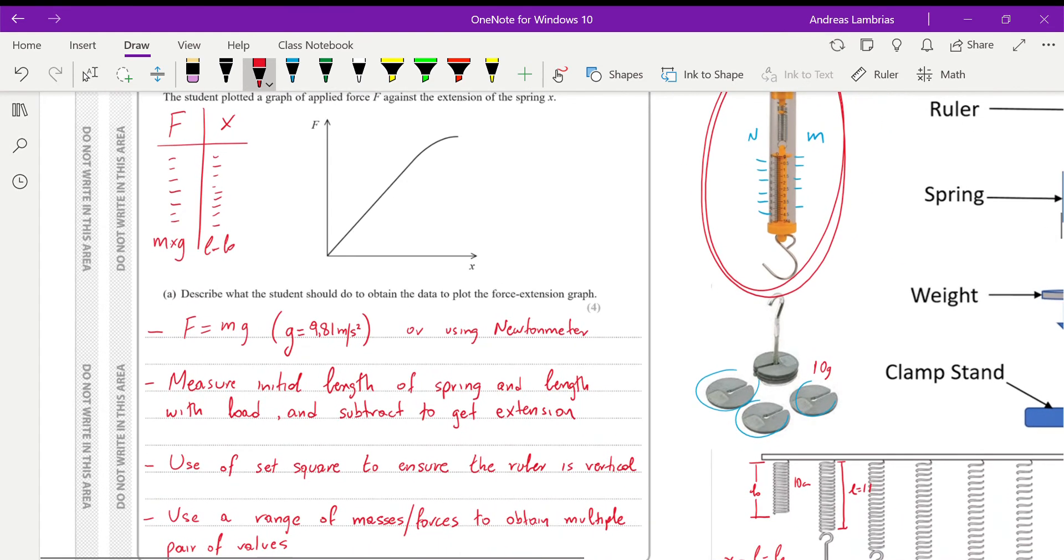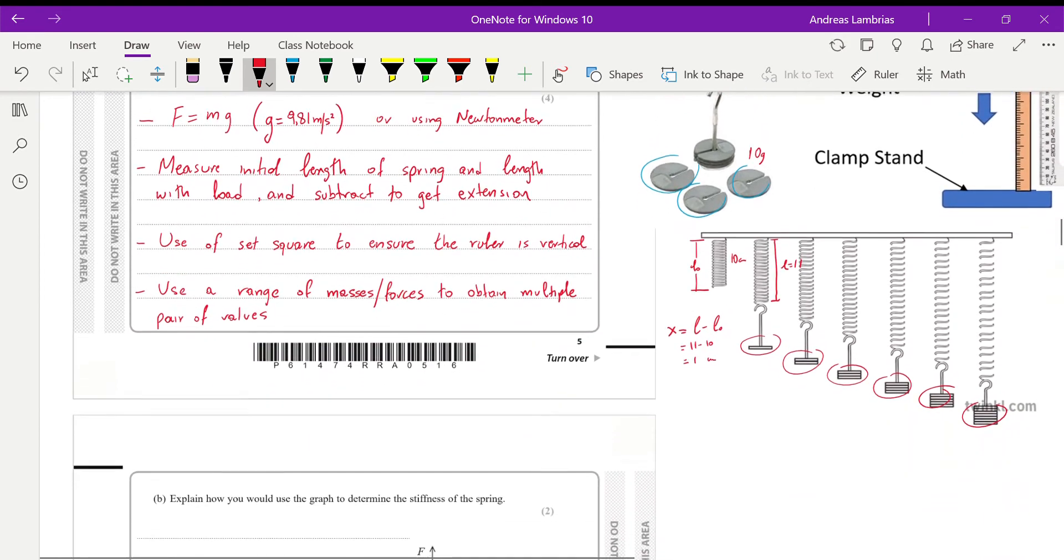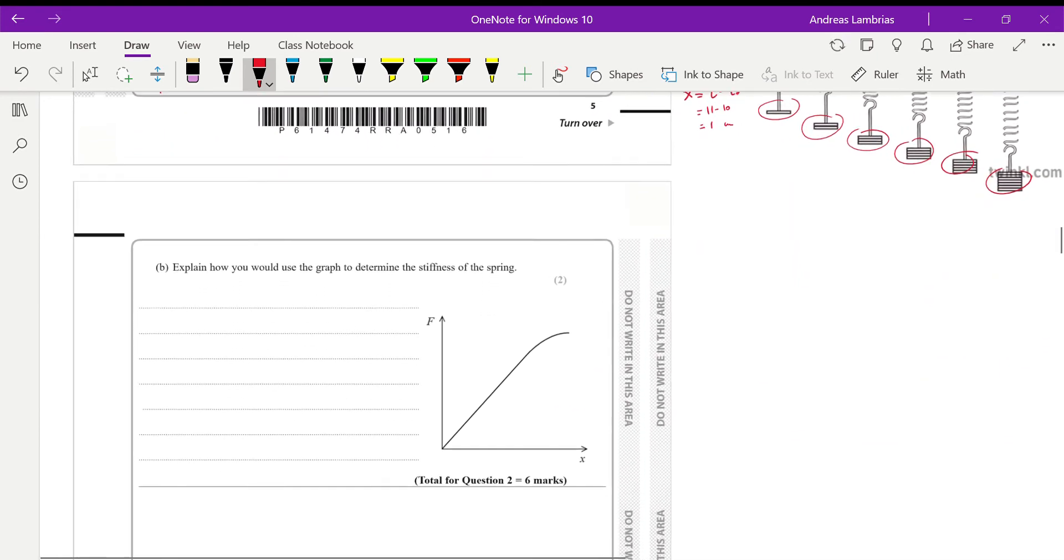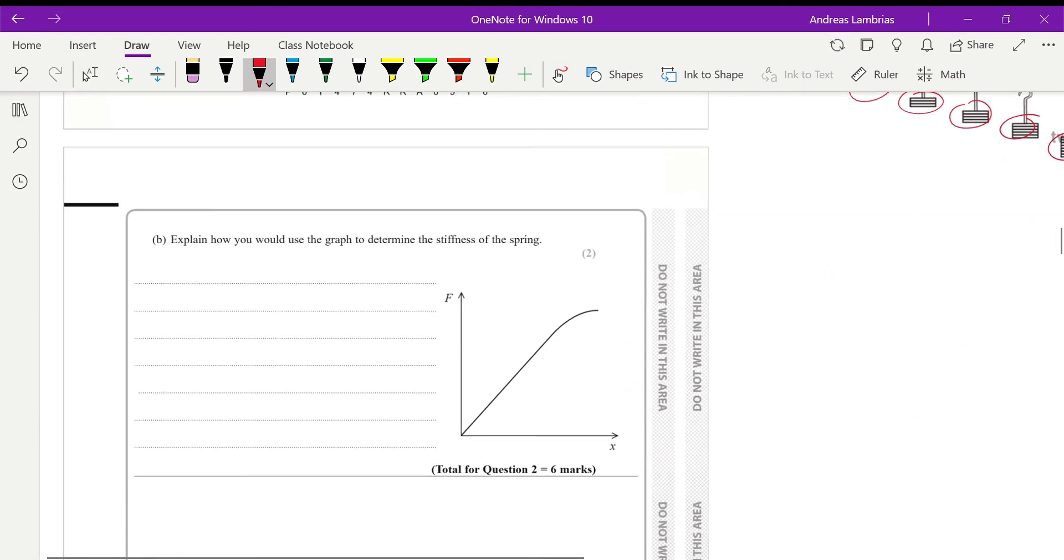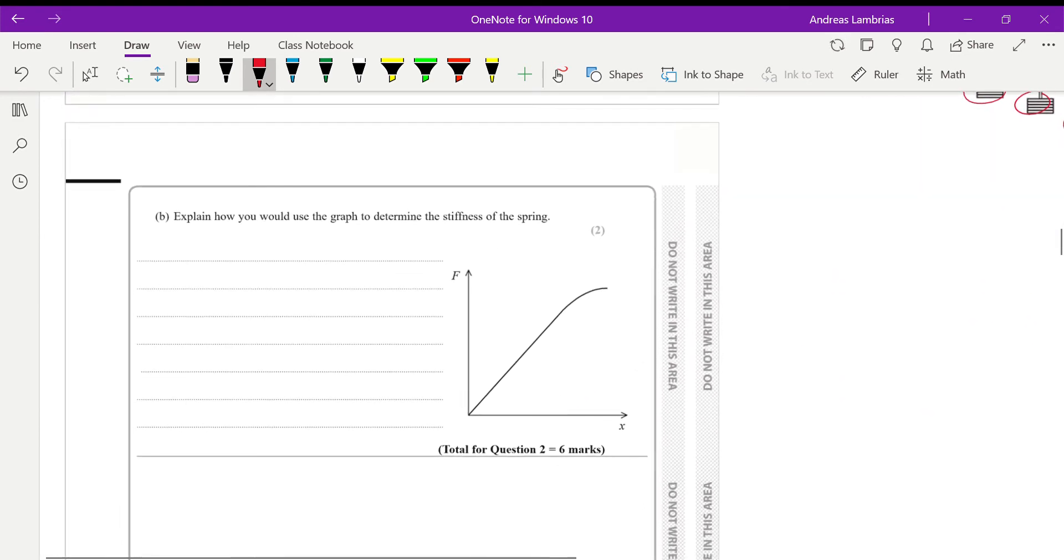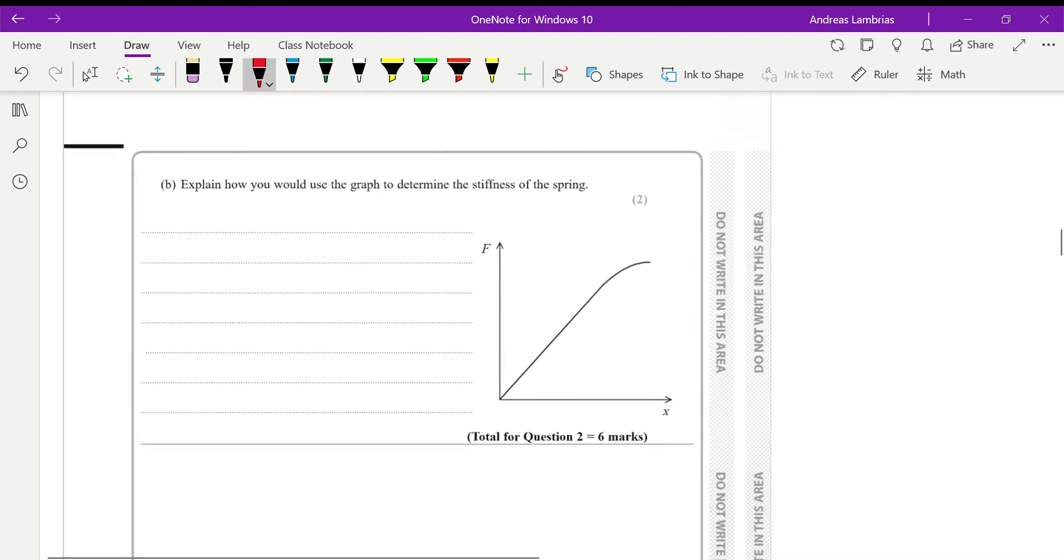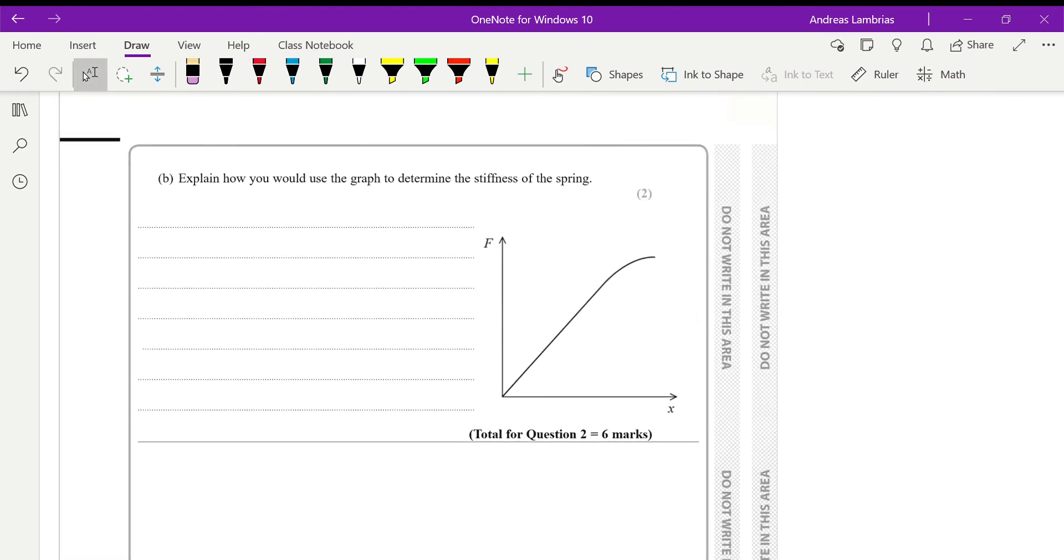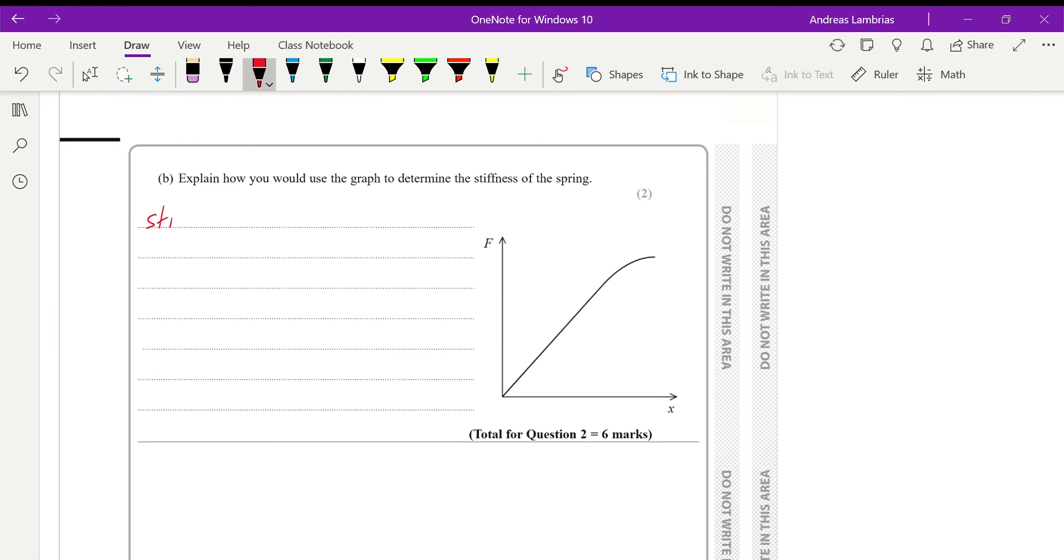Next one, we need to explain how we will use the graph to determine the stiffness of the spring. So I have copied the graph there, so I avoid going up and down. Now, when we're talking about the stiffness of the spring, we are talking about the spring constant. So the stiffness of the spring, we are talking about the spring constant K.